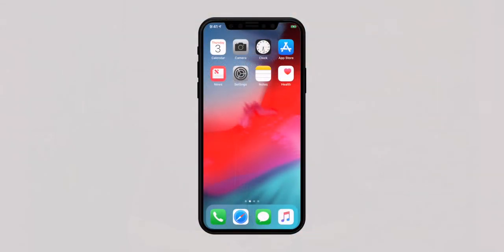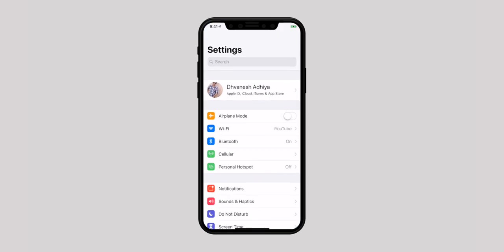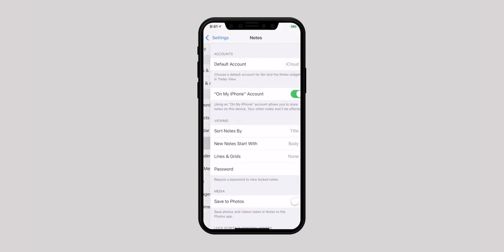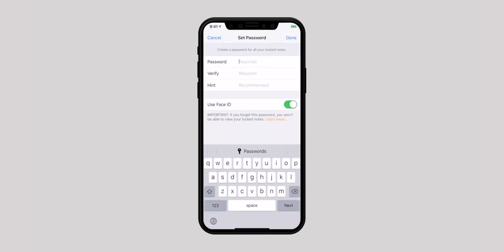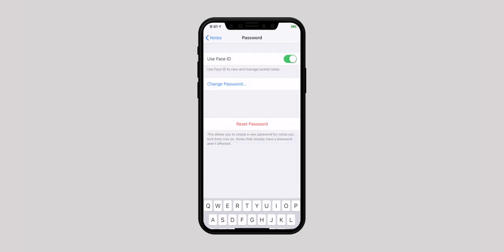Last but not the least is protecting your notes, and it is actually the most important one. If you don't want anyone to bump into your private note, you can lock it out, and it's simple to do. Launch Settings app, scroll down and select Notes, then select Password. Enter your password, verify it and also enter a hint for the password. And in the end, tap on Done to confirm.